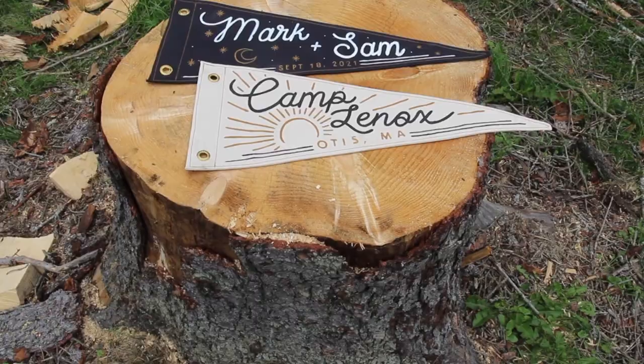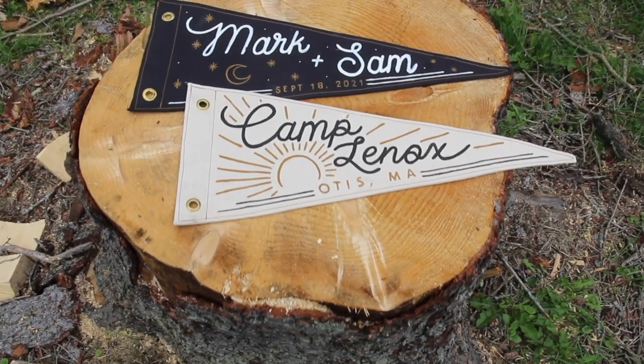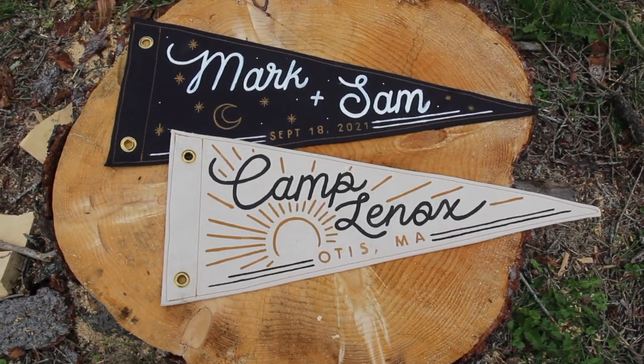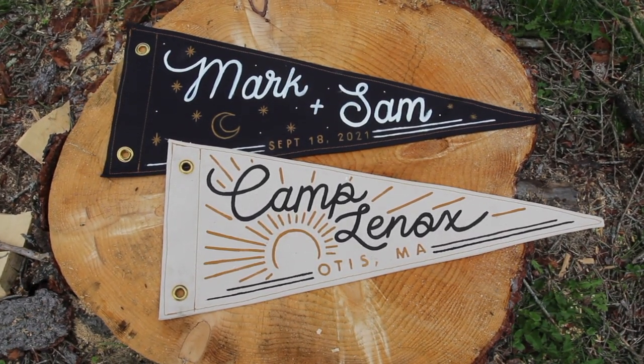And just like that, you have a totally customizable pendant flag that makes a great gift. And hey, congratulations, Mark and Sam. We love you guys.